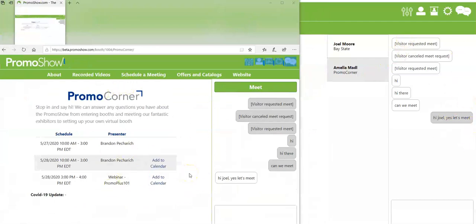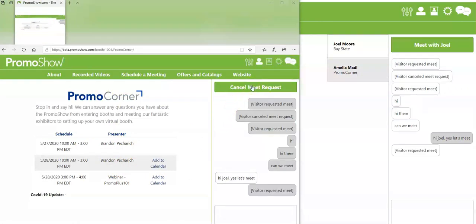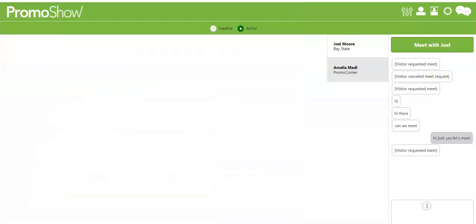Now when he is ready to have a video conference with me he can click meet. At that point I get a prompt that says meet with Joel. I can accept that meeting or if I'm busy I can say hey Joel, in a call, can I call you back?